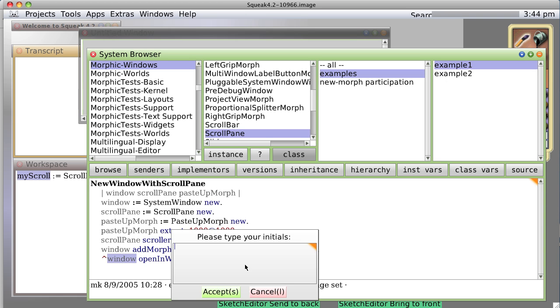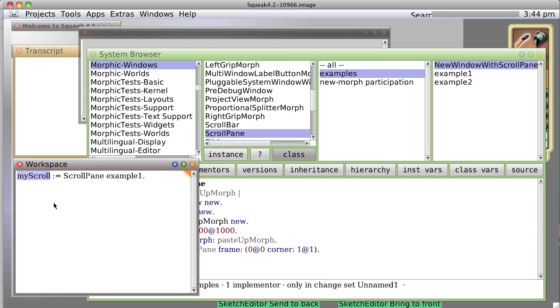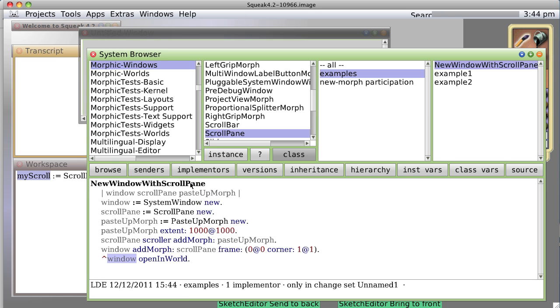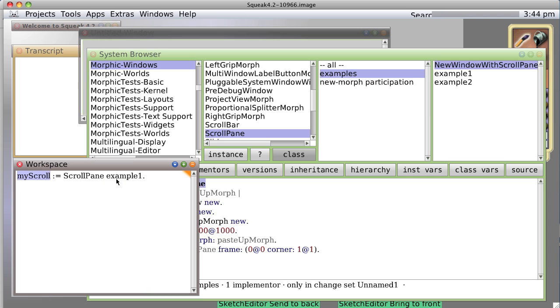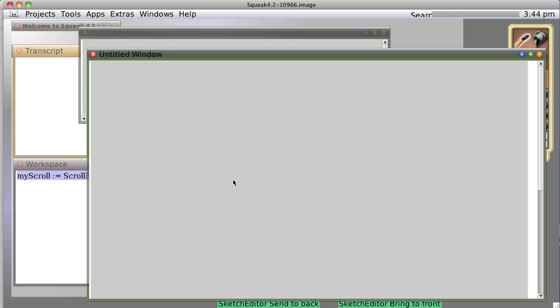So let's try that again. Save it, type my initials, and now we're going to say new window with scroll pane. And what happens? If I've done it right, then when we evaluate this code, we get the same thing.